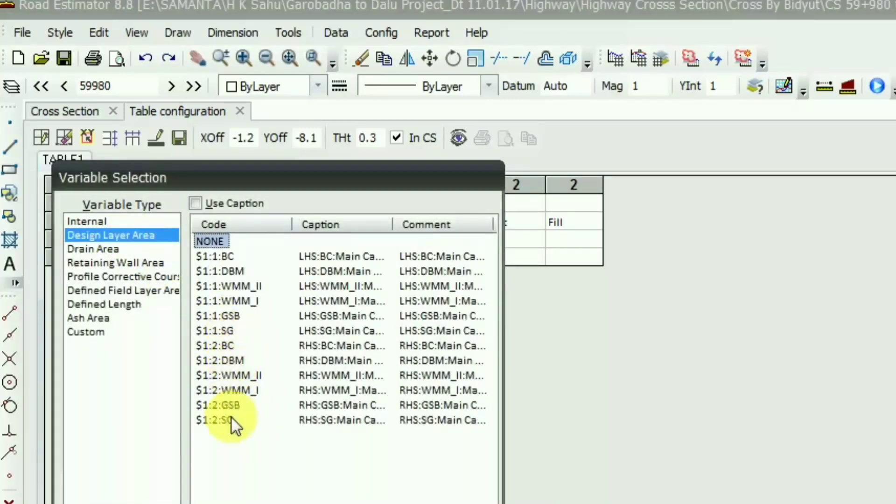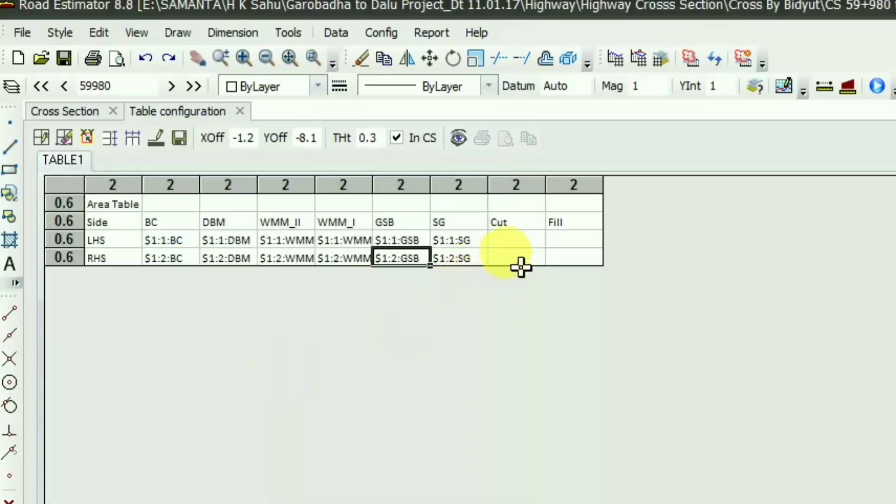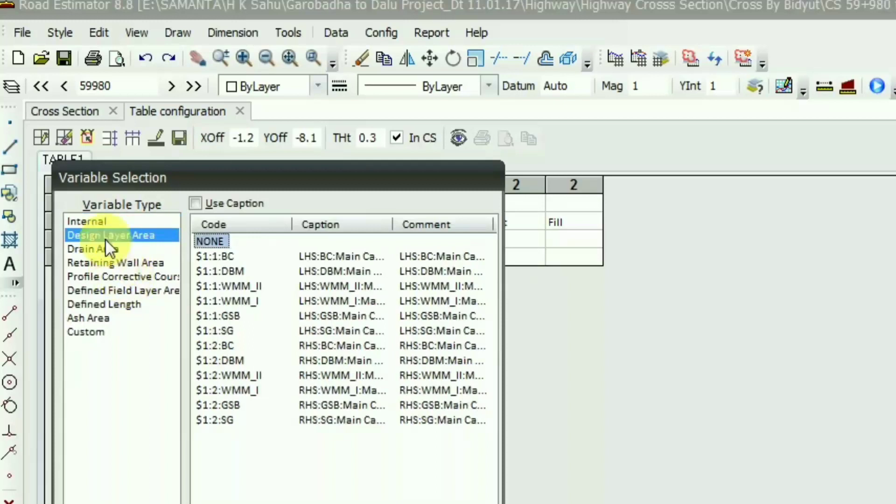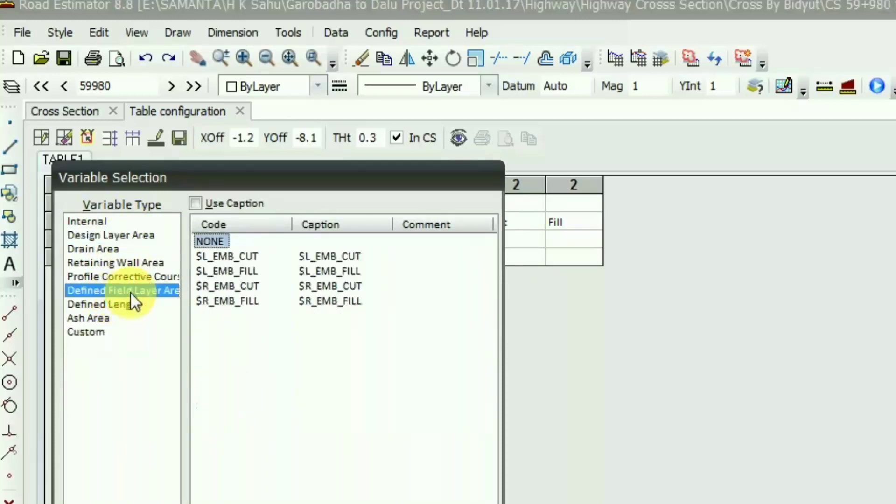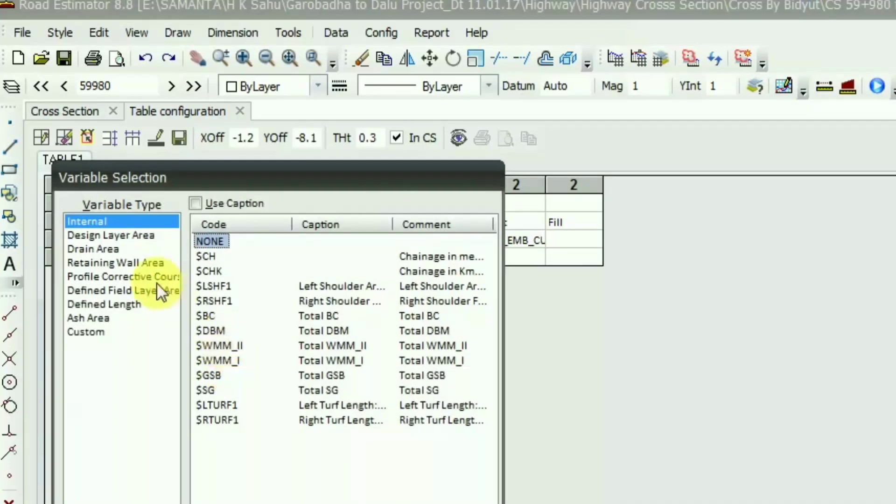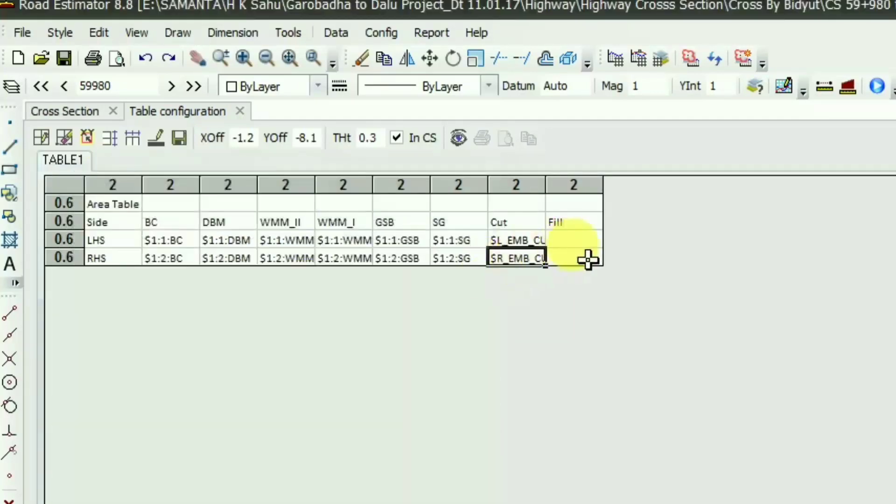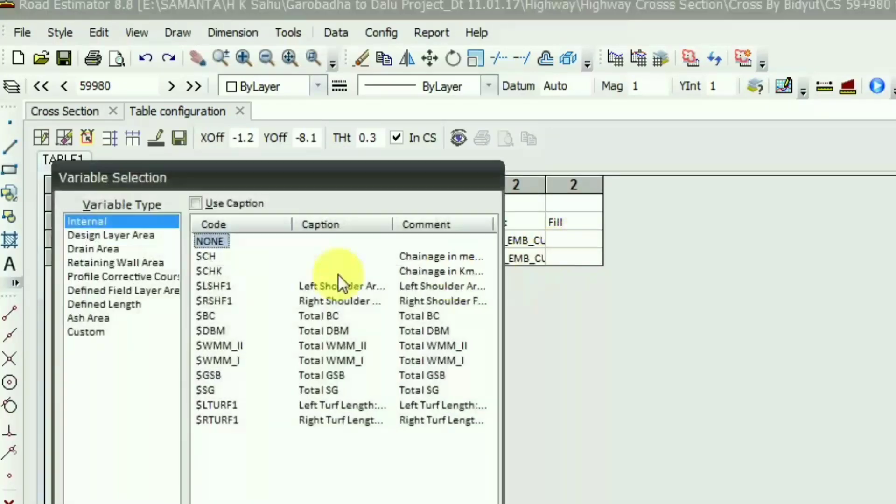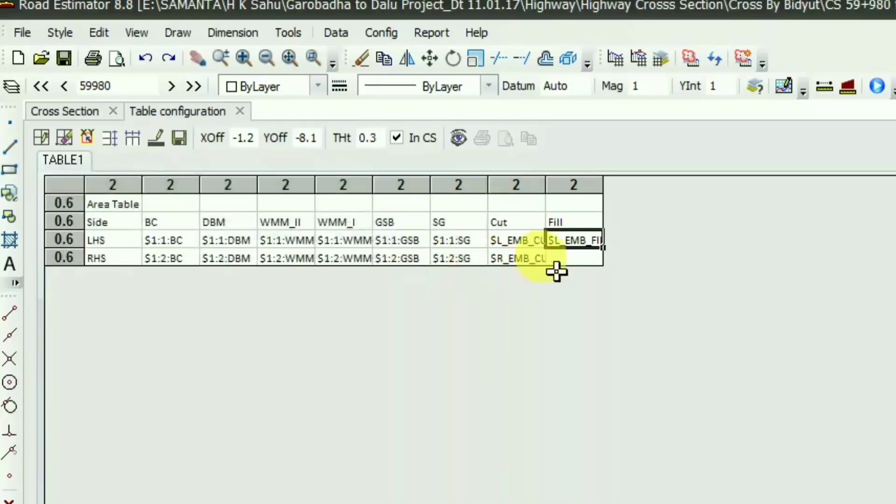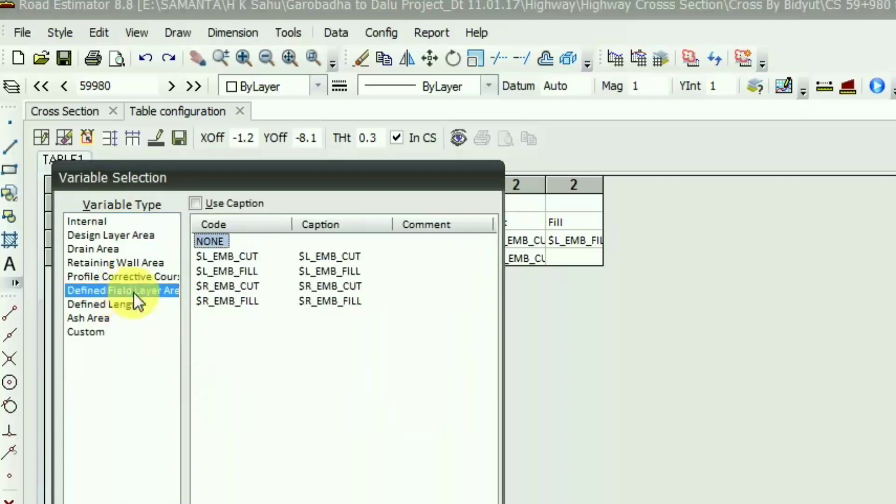Now in the cut option, I go to the field defined field layer. This field layer is a different topic, I will discuss it in the next video. Till now I use this cut embankment and embankment fill. This is the field layer. You can also go to the configure and field layer option, then you can get the options of cutting and filling quantity.